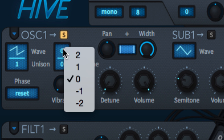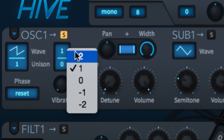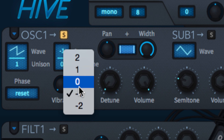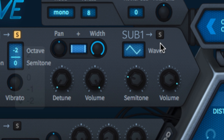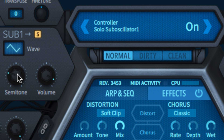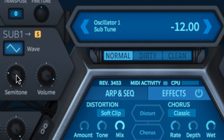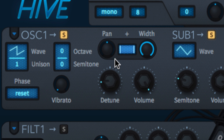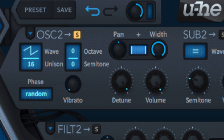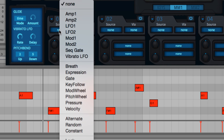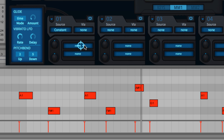Tuning of the master oscillators is handled by their octave and semitone controls, offering transposition up to three octaves in either direction. Each sub oscillator's pitch is offset from its master oscillator by its semitone knob, which defaults to an octave below at minus 12. When unison is set to one — i.e. off — the detune knob is used for fine tuning of both master and sub oscillators. Even when unison is at two or more, you can still fine tune the oscillators by assigning the constant modulation source to the tune target and adjusting the modulation depth.